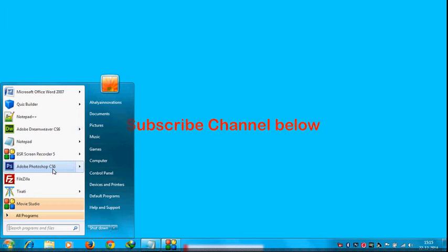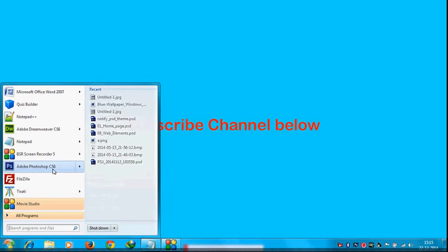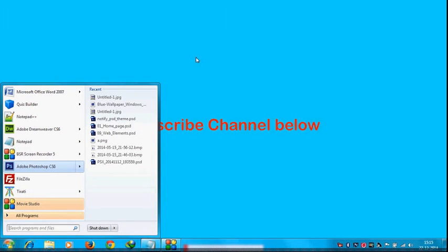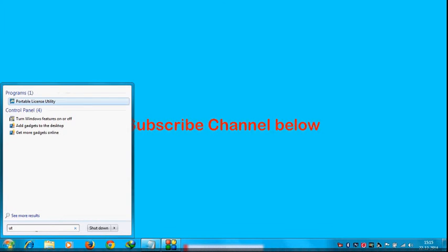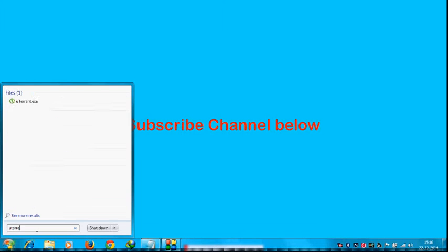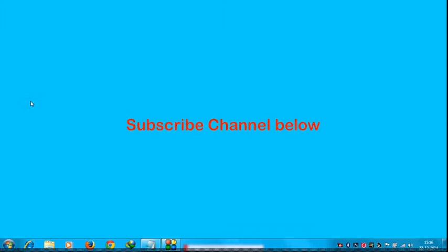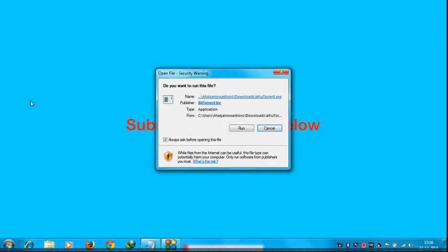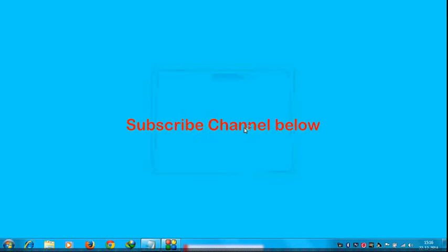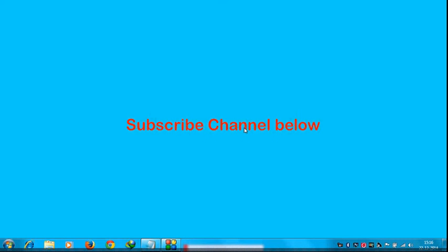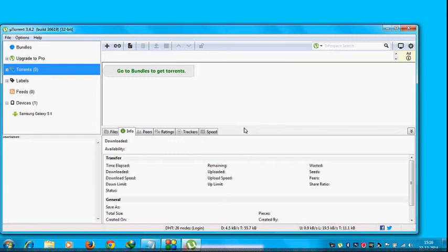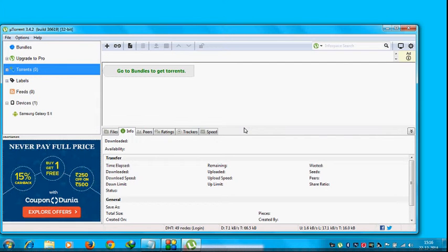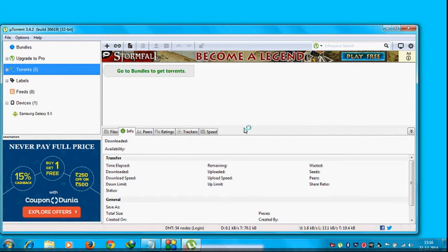And you also have to make sure... to show you I have just installed a torrent software. Its name is uTorrent. Yes, its name is uTorrent. Make sure that you are not downloading any software using this torrent client.